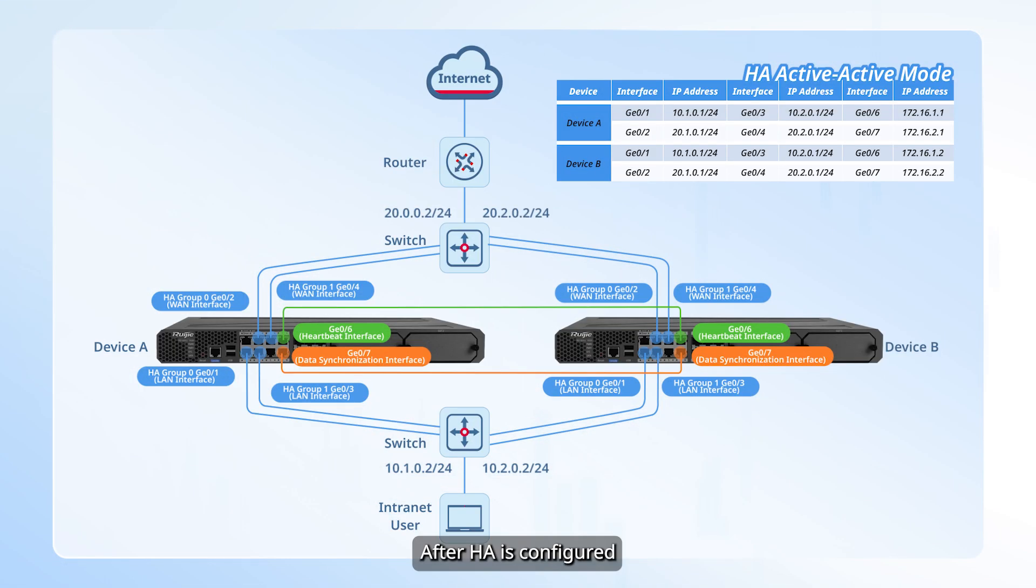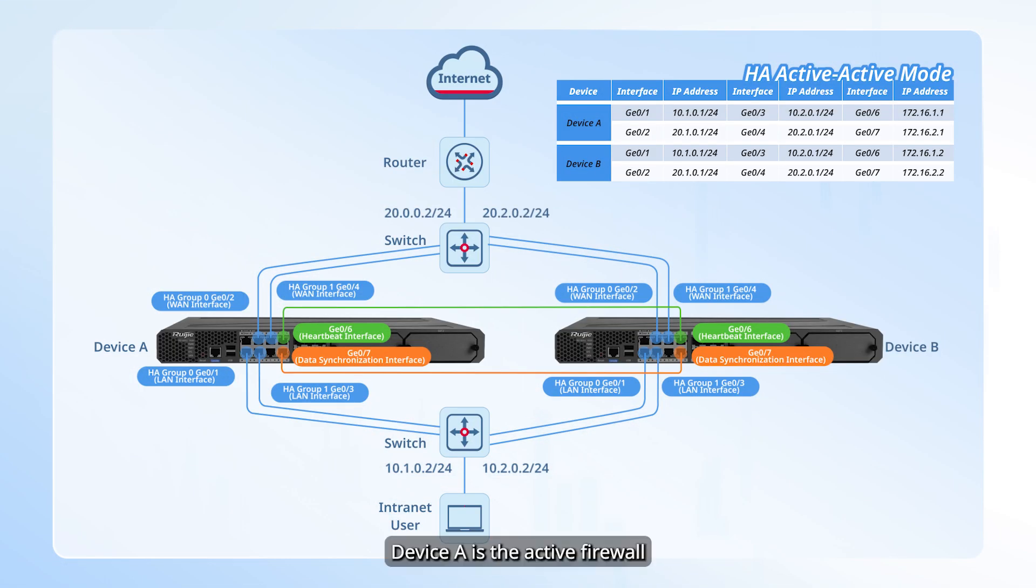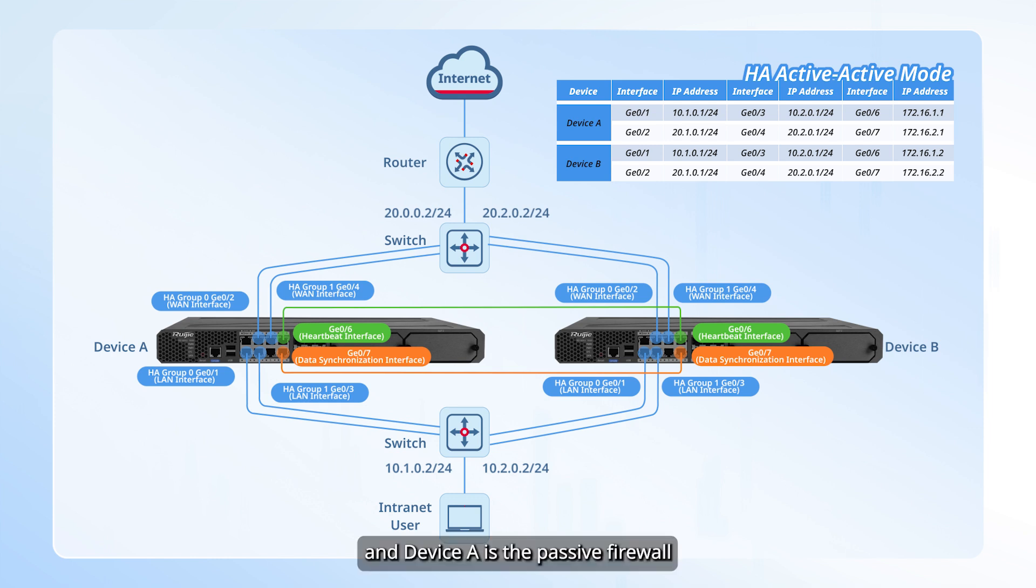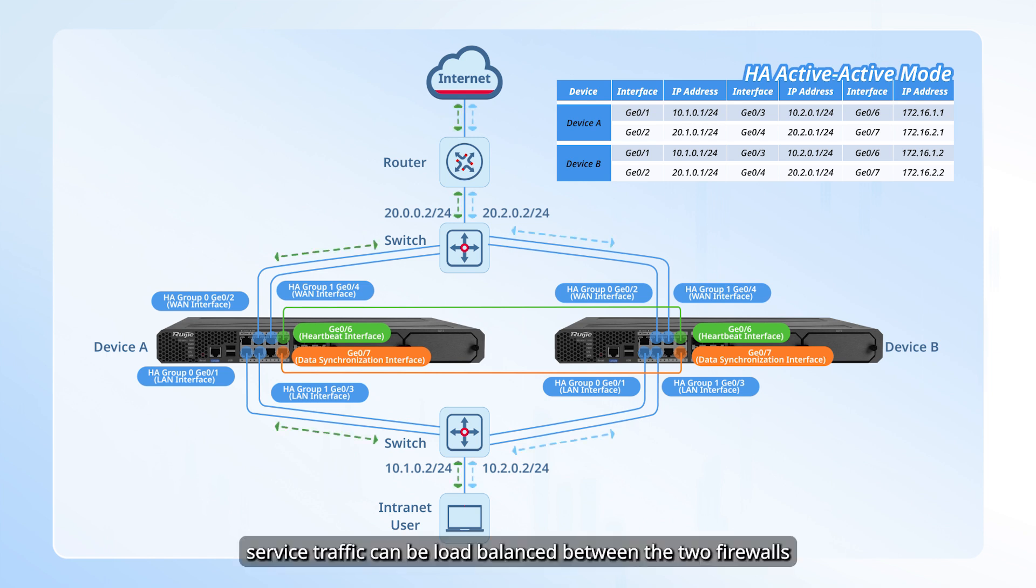After HA is configured, in group 0, device A is the active firewall and device B is the passive firewall. In group 1, device B is the active firewall and device A is the passive firewall. In this way, service traffic can be load balanced between the two firewalls.